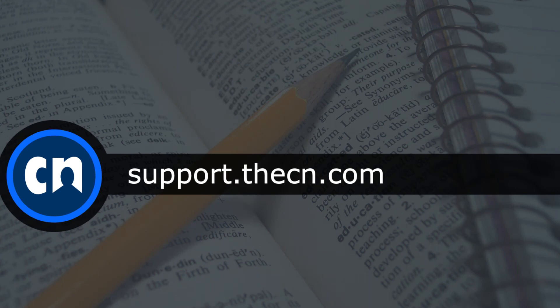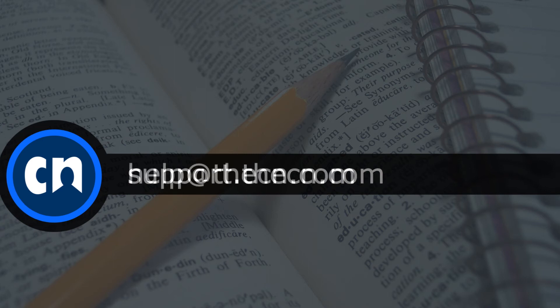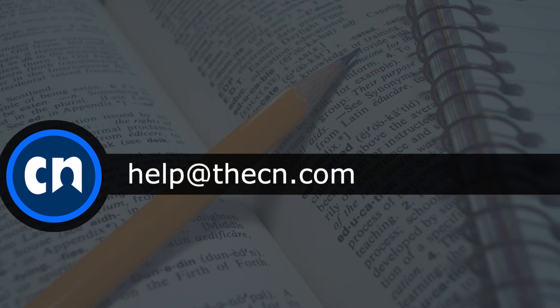Thanks for tuning in to this quick video. To learn more about building your own CN ePortfolio, please visit our Support Center at support.thecn.com. If you have any other questions about the site, please send us an email at help@thecn.com. Thank you.